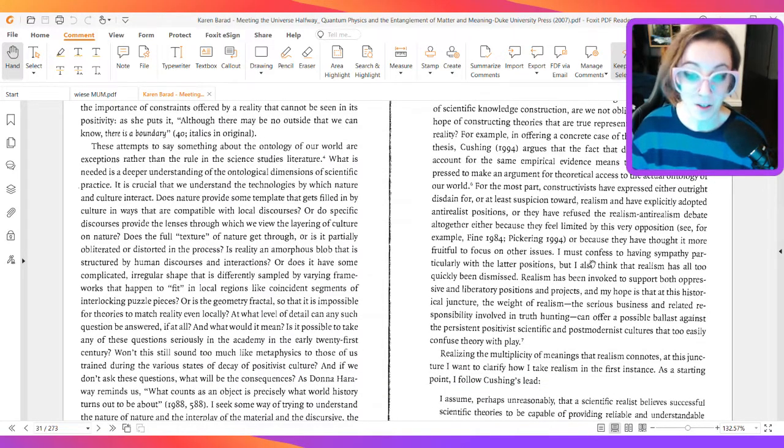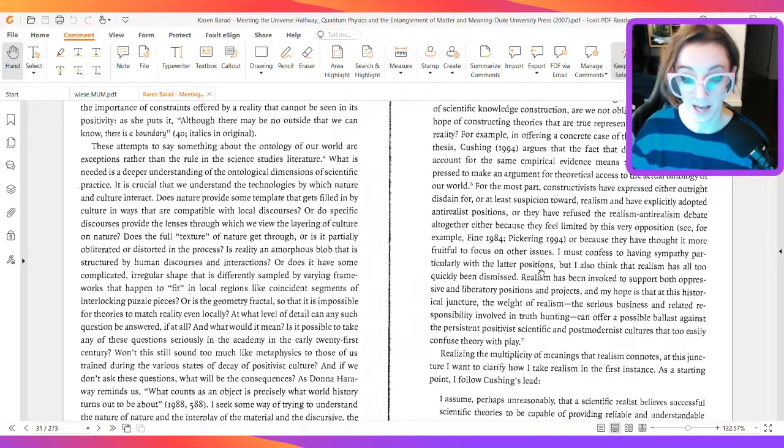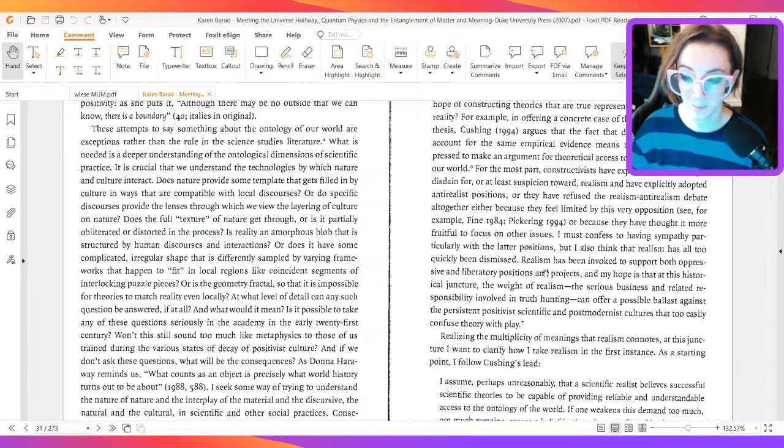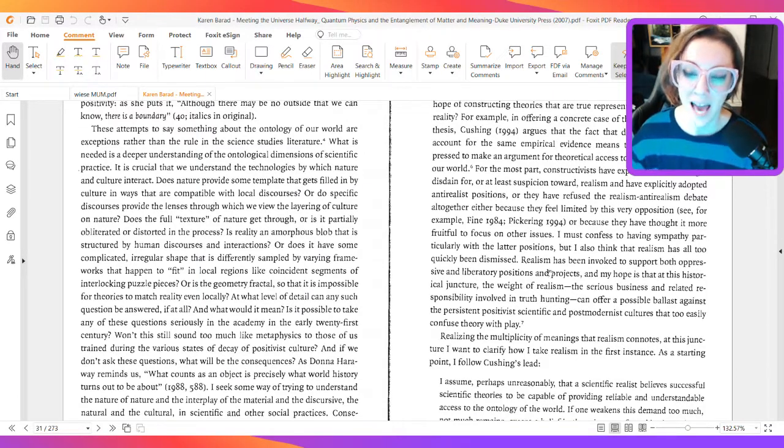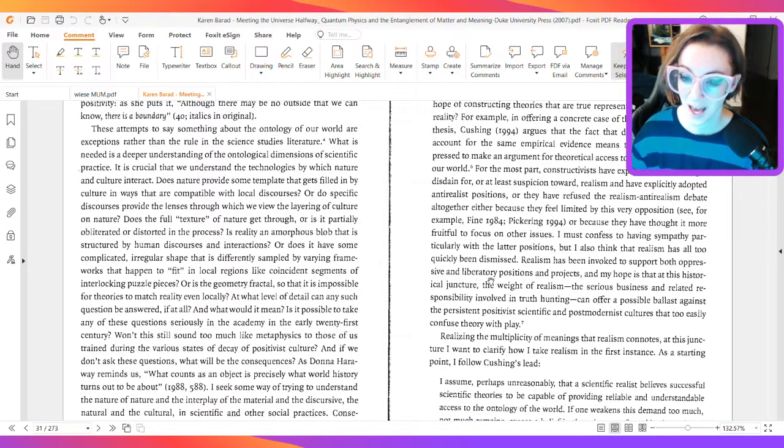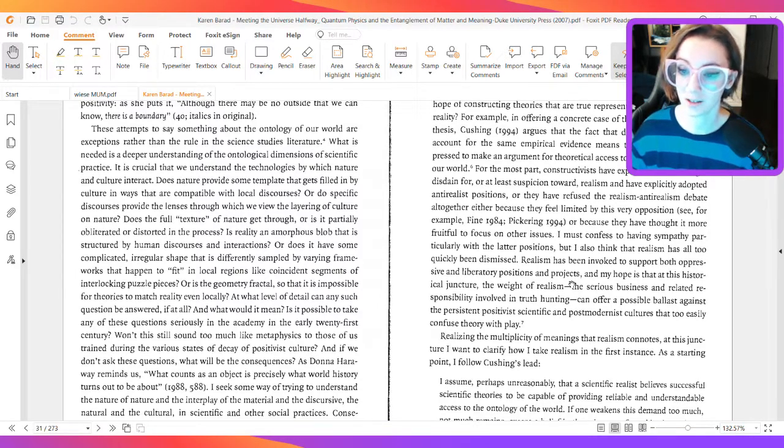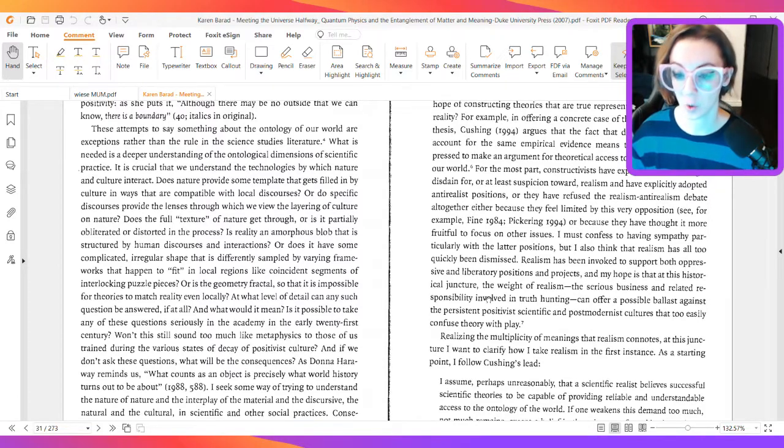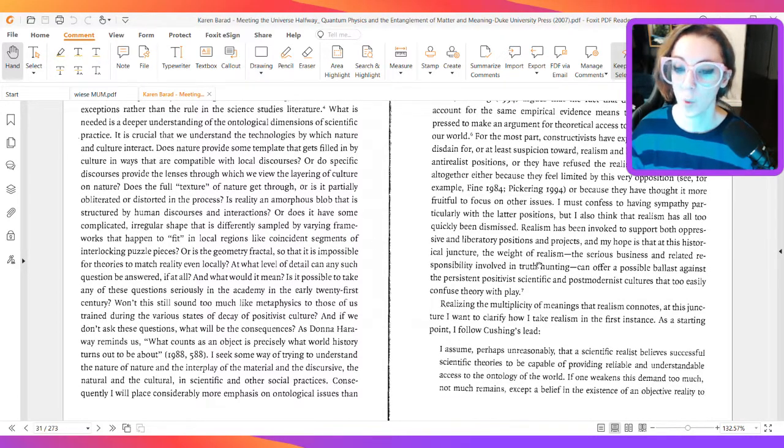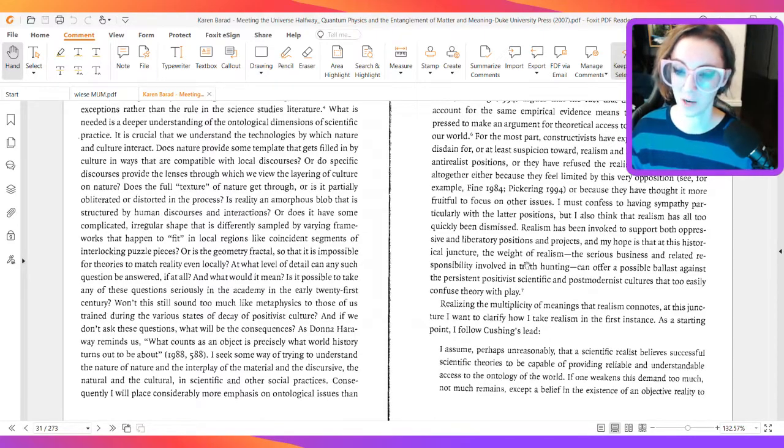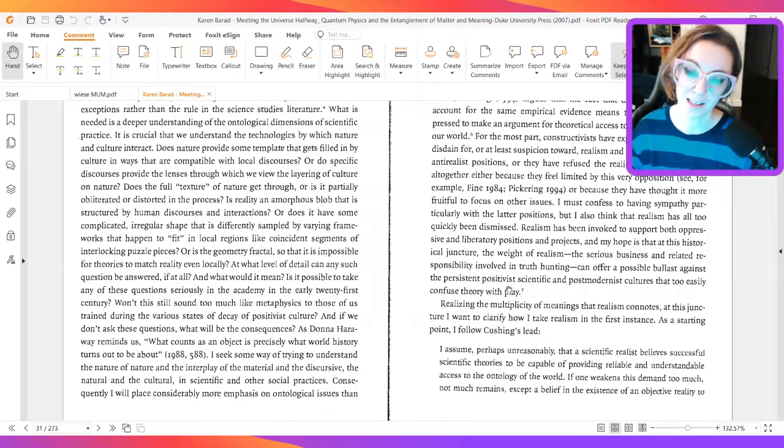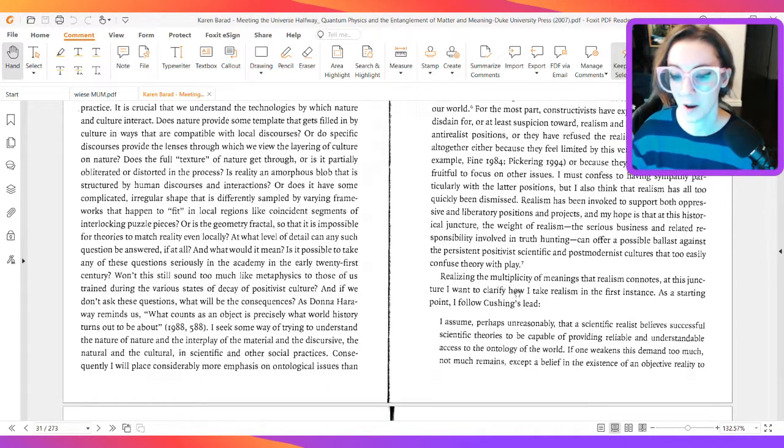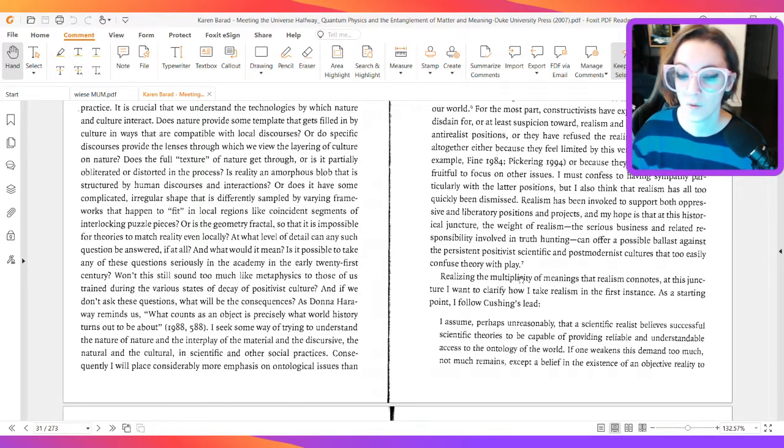I must confess to having sympathy particularly with the latter positions, but I also think that realism has all too quickly been dismissed. Realism has been invoked to support both oppressive and liberatory positions and projects, and my hope is that at this historical juncture, the weight of realism, the serious business, and related responsibility involved in truth-hunting can offer a possible ballast against the persistent positivist scientific and post-modernist culture that too easily confuse theory with play.